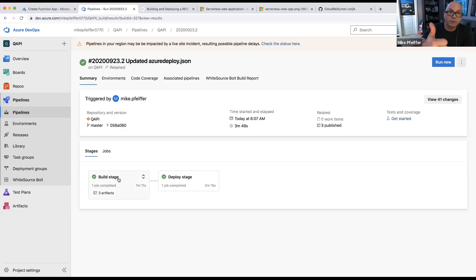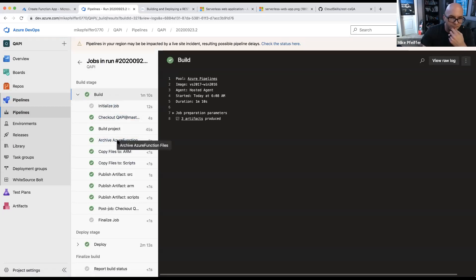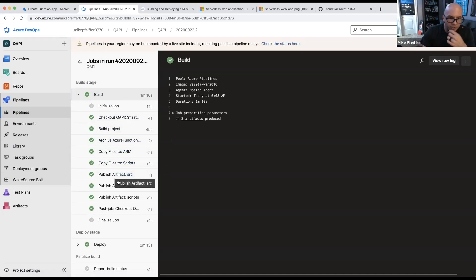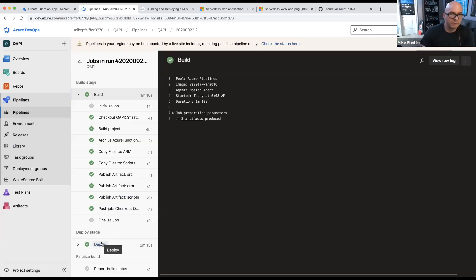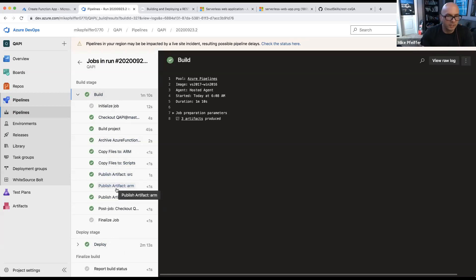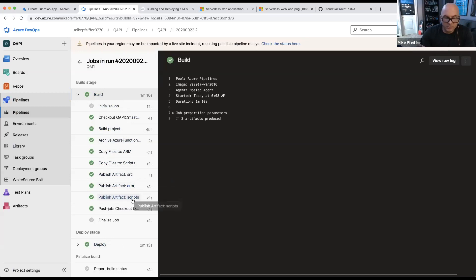The build stage is not only going to build our code — this is a C-sharp based function app — but it's also going to do a build of our infrastructure. It checks out code, does a .NET build and publish, and gets the infrastructure templates ready to go. The CI process should be fast, so what we're doing in the build phase is just checking out the code, running a build, and publishing artifacts for both our application code and ARM templates.